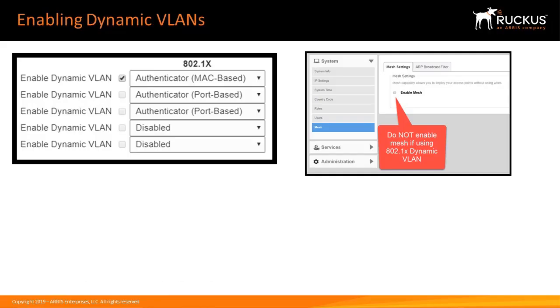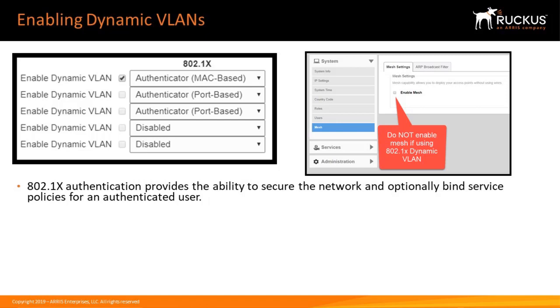Another function we can configure is using port-based 802.1X. 802.1X authentication provides the ability to secure the network and optionally bind service policies for an authenticated user. As I mentioned earlier, 802.1X port settings are unavailable when mesh mode is enabled.